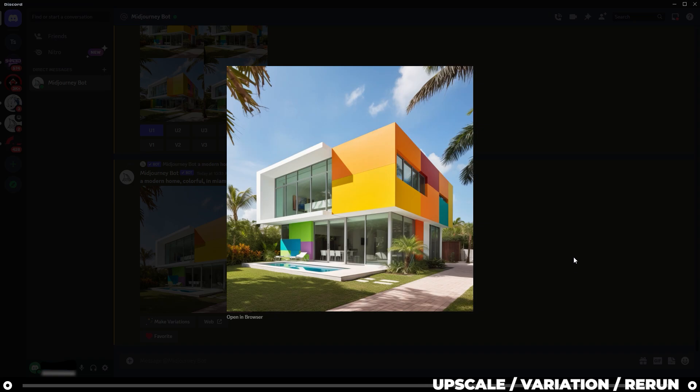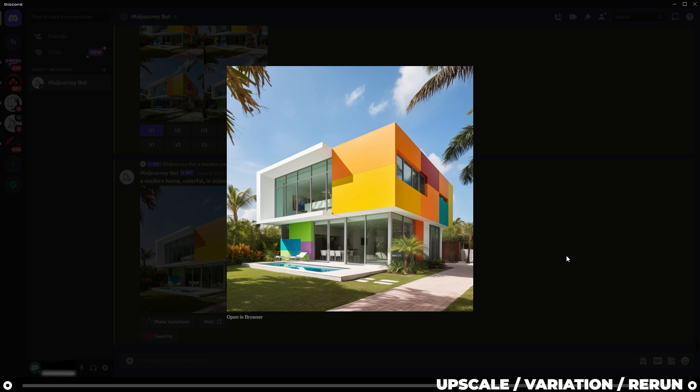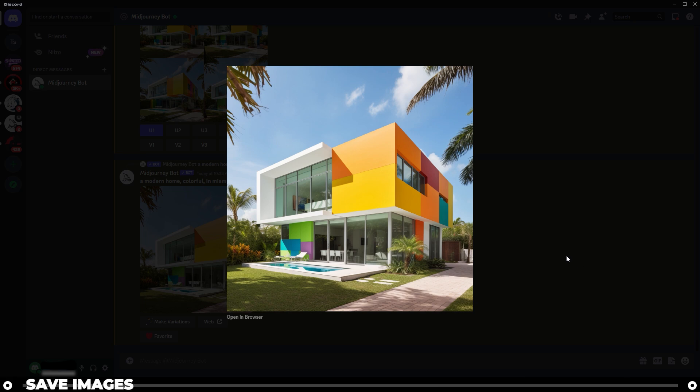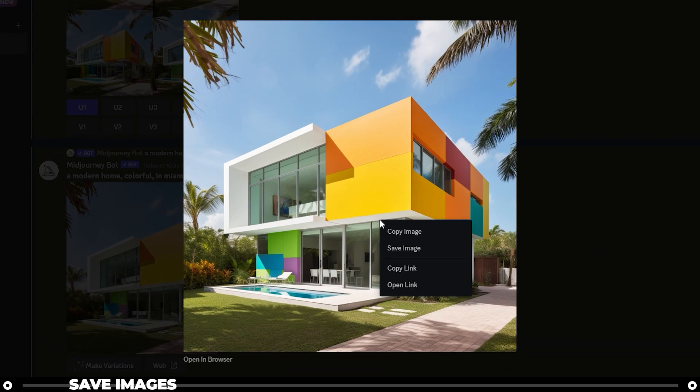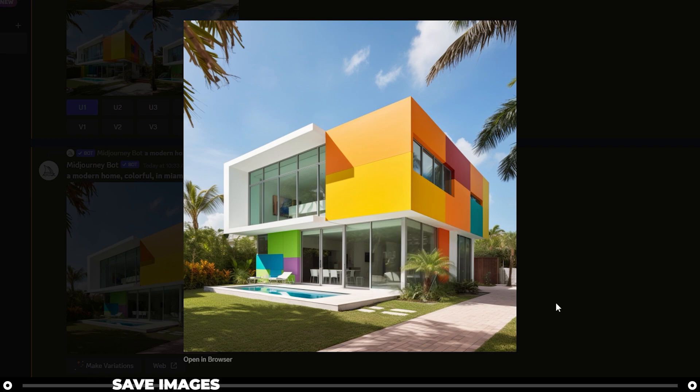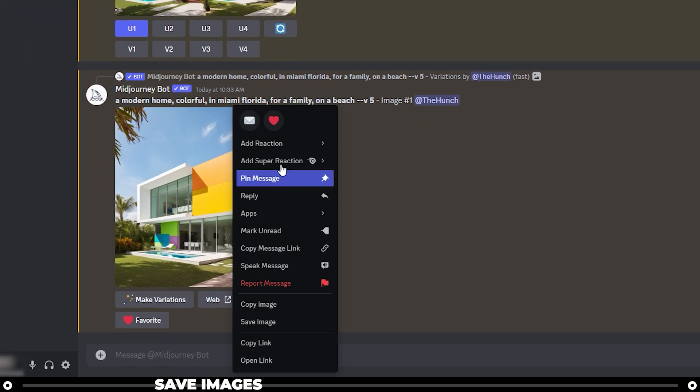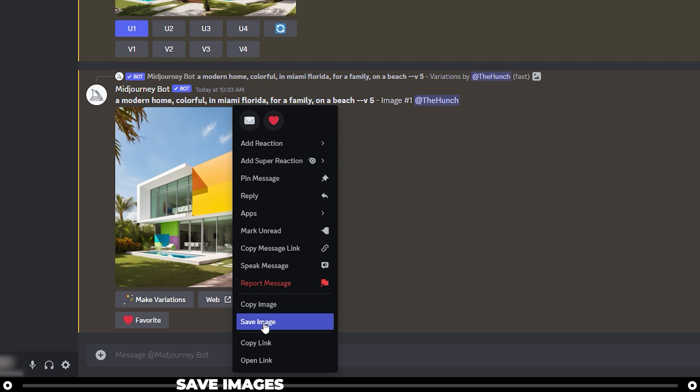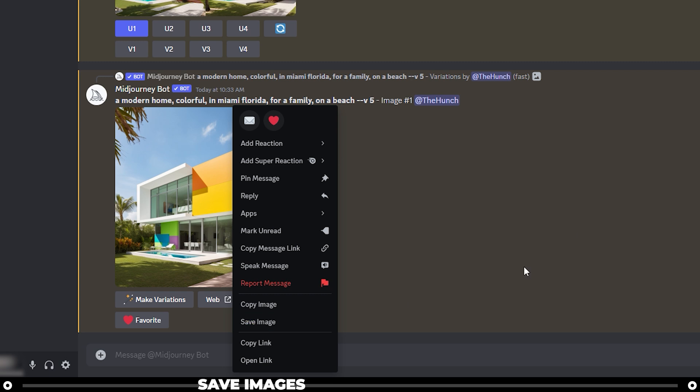When you upscale, it enlarges the image slightly and it's given it more detail. To save the image to your computer, you can right click it within the Discord app and click save image. You can click it here in the Discord app and do save image.